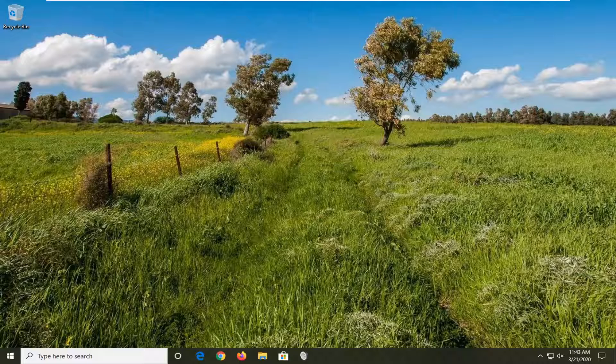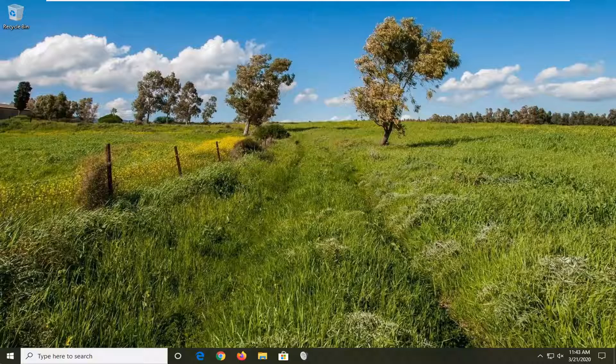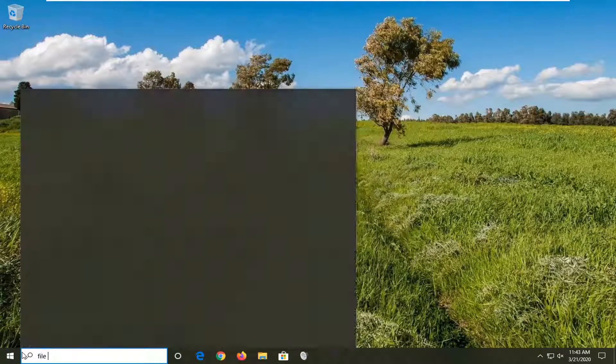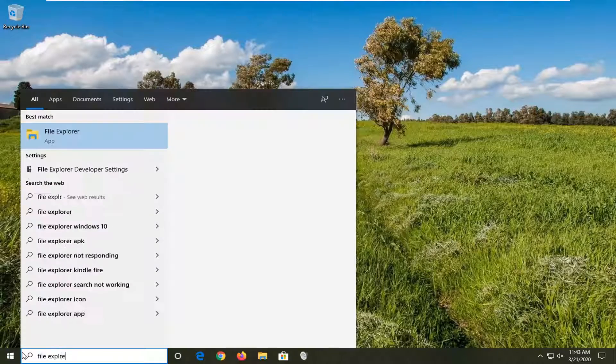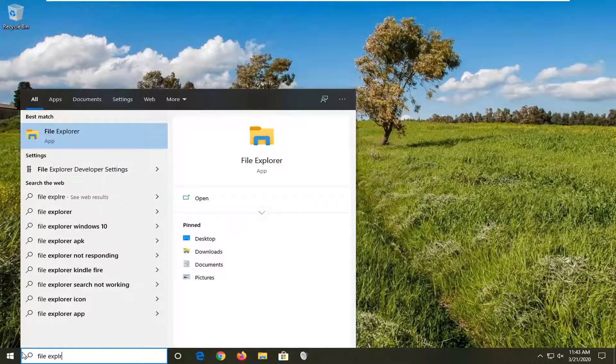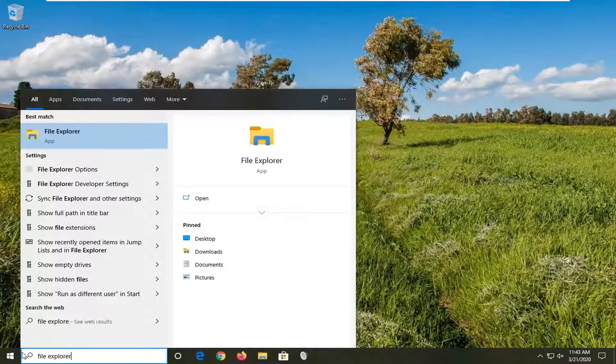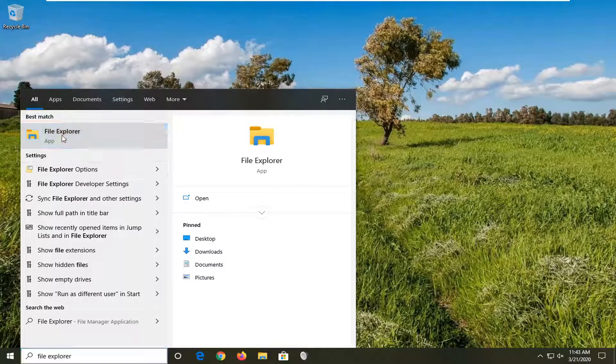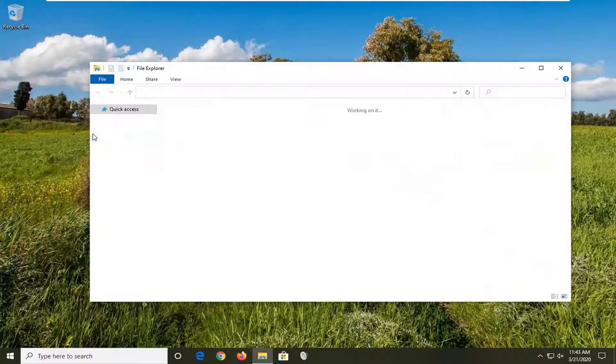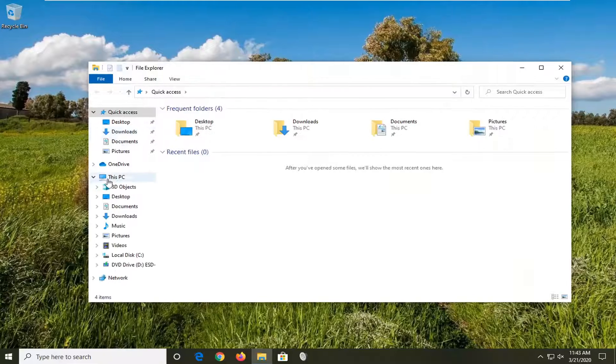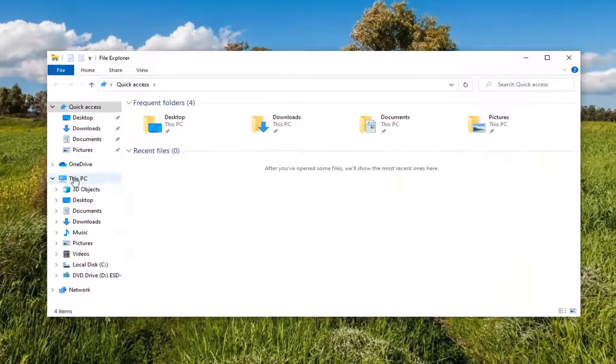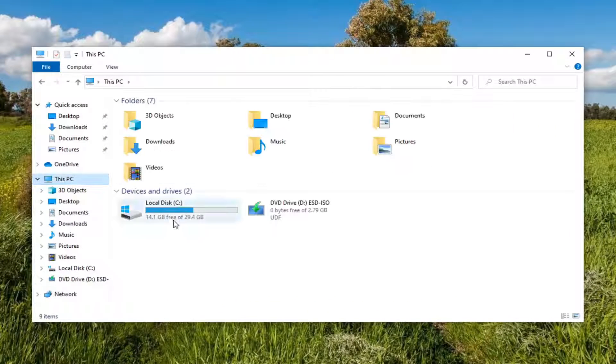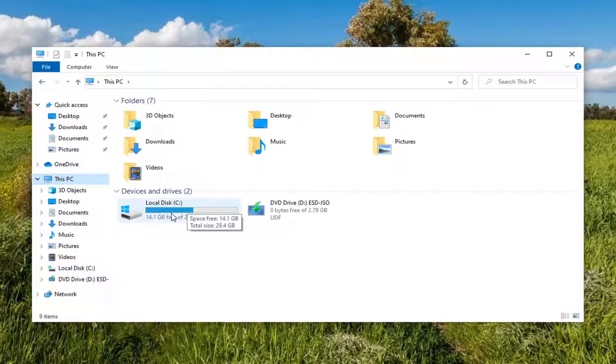We're going to start by opening up the start menu, type in File Explorer. The best match should come back with File Explorer listed right above app, so go ahead and left click on that. Select This PC on the left side and double click on your local disk where Windows is installed.